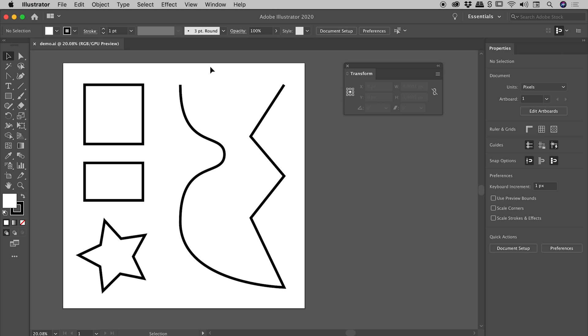Let's round some corners here inside of Illustrator. A couple of panels that might help you out: the Transform and Properties panels.